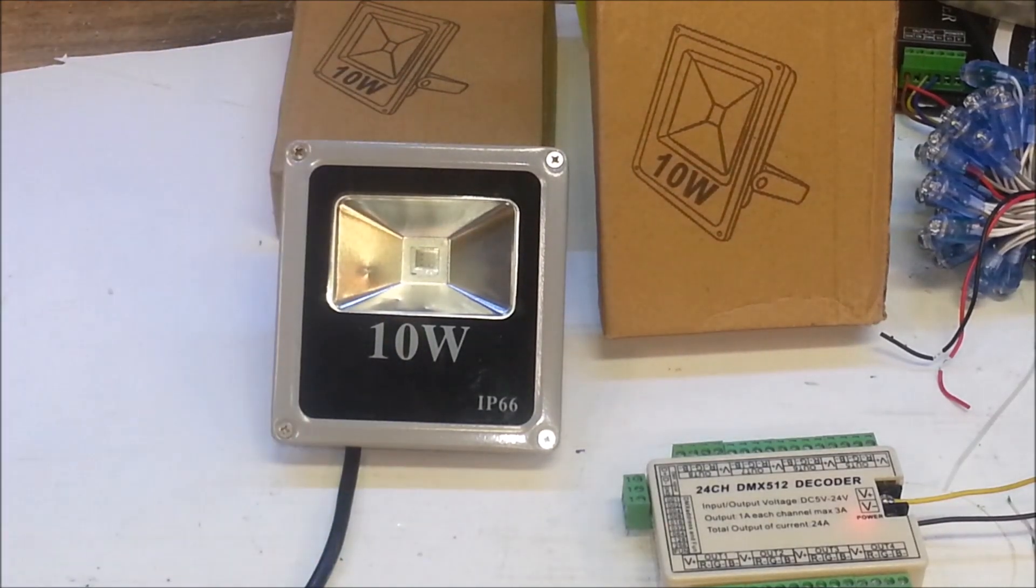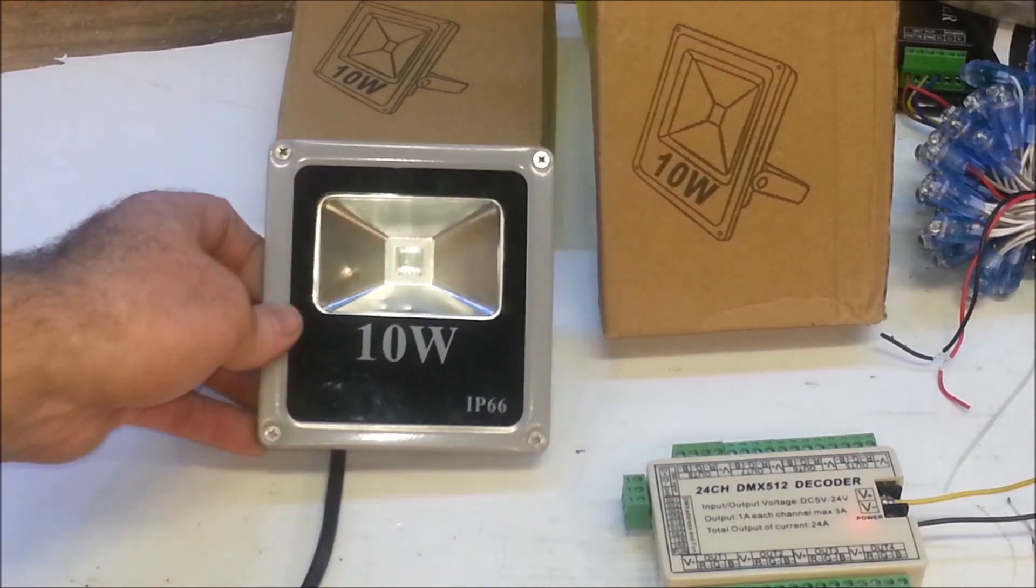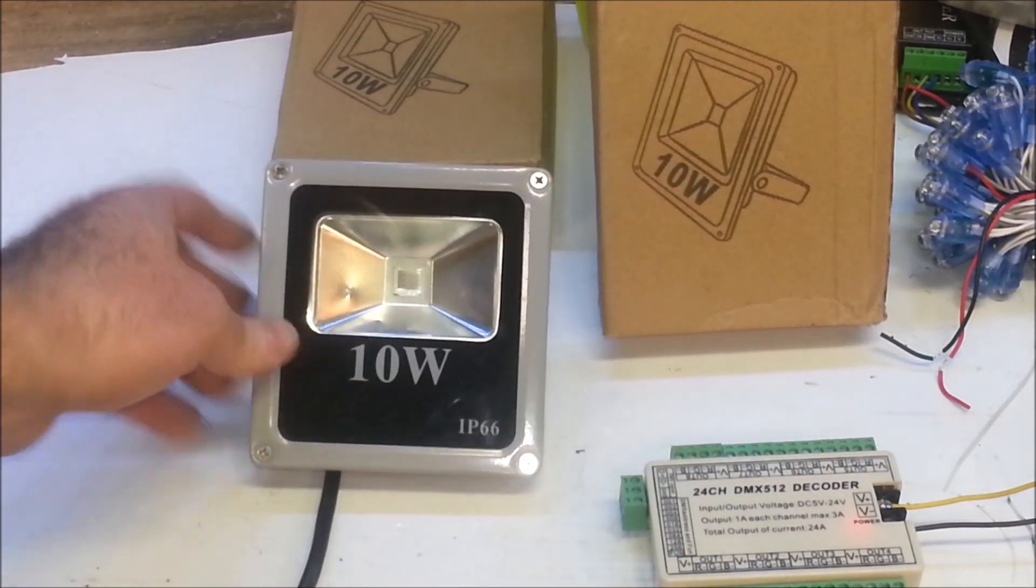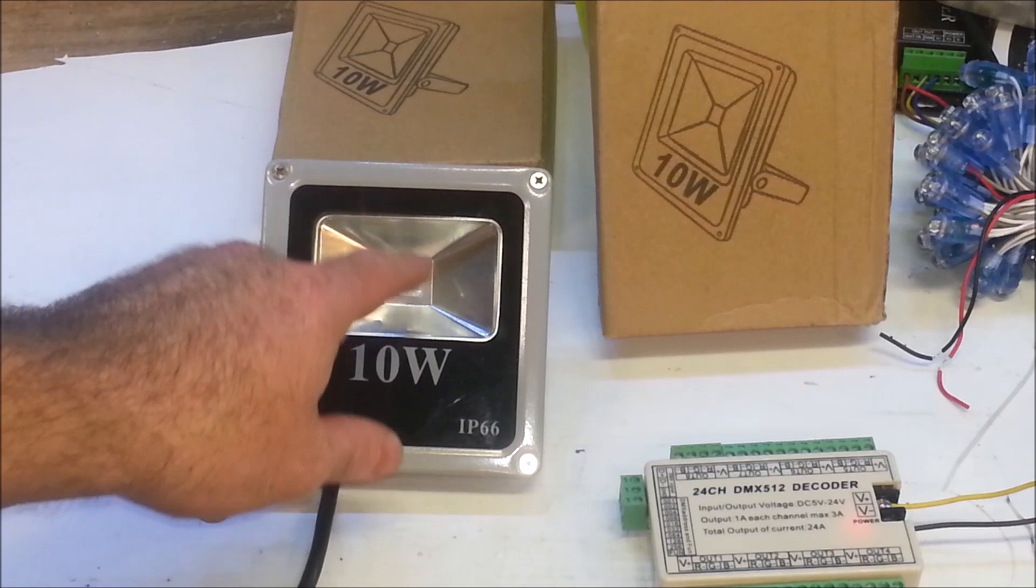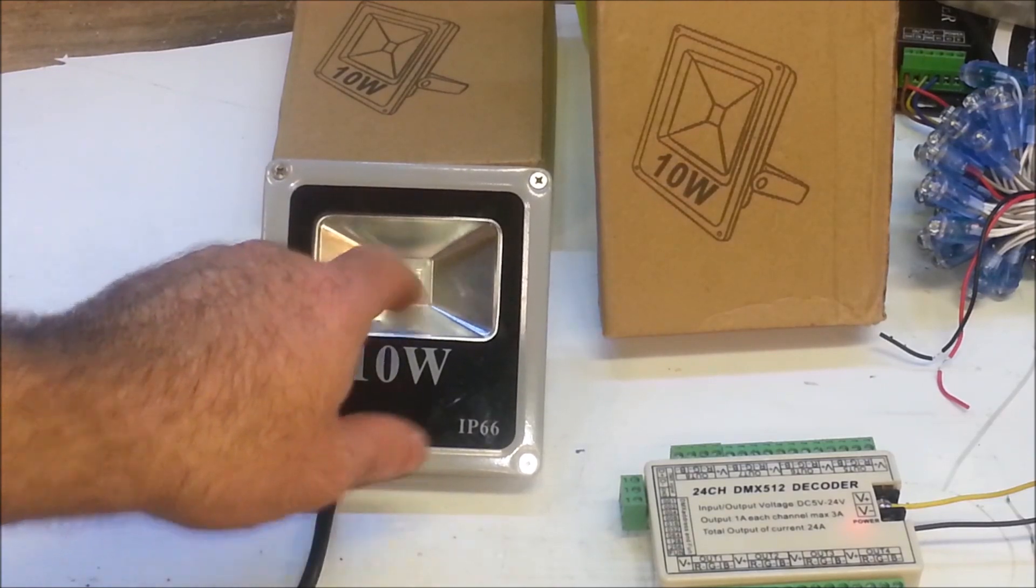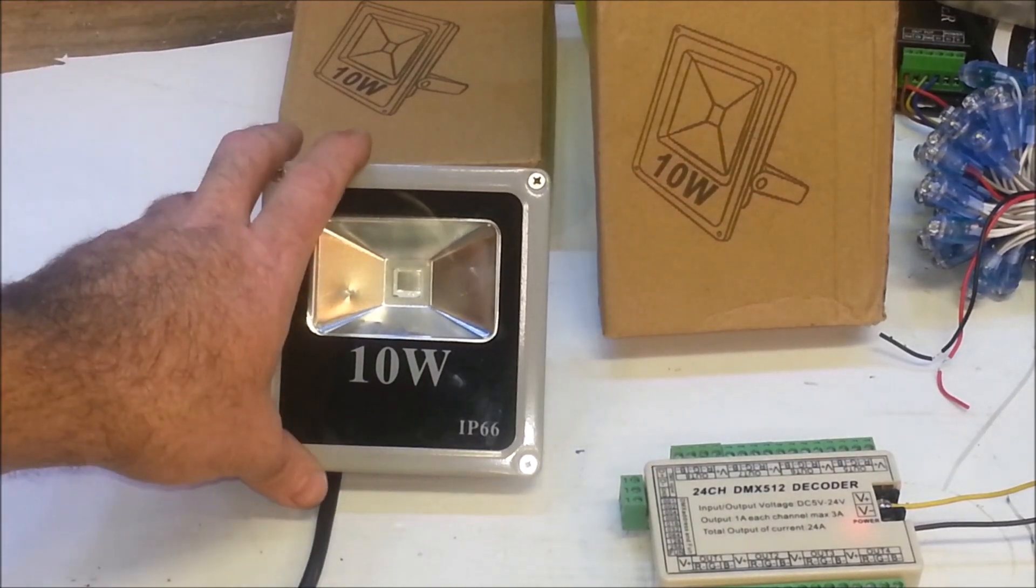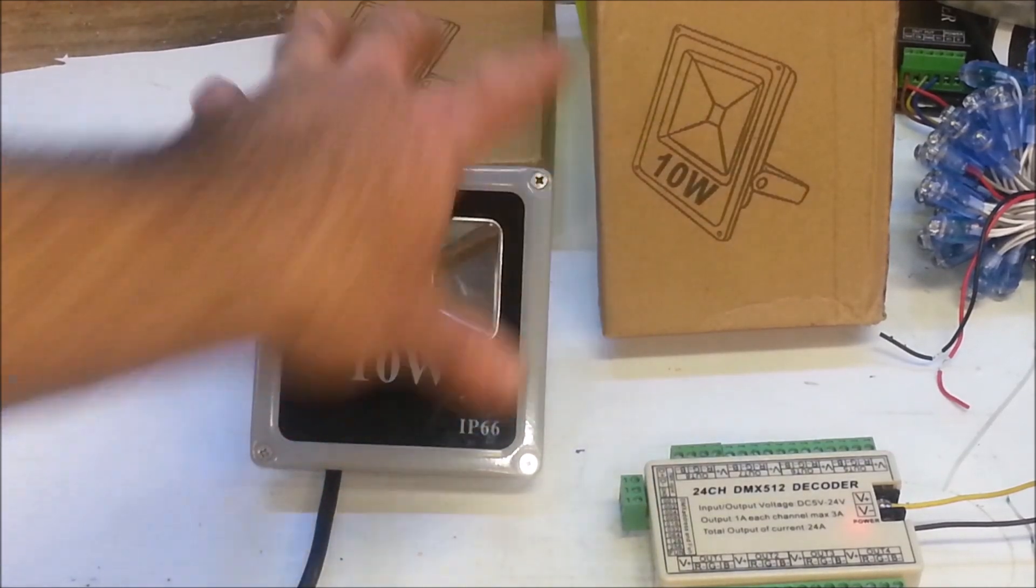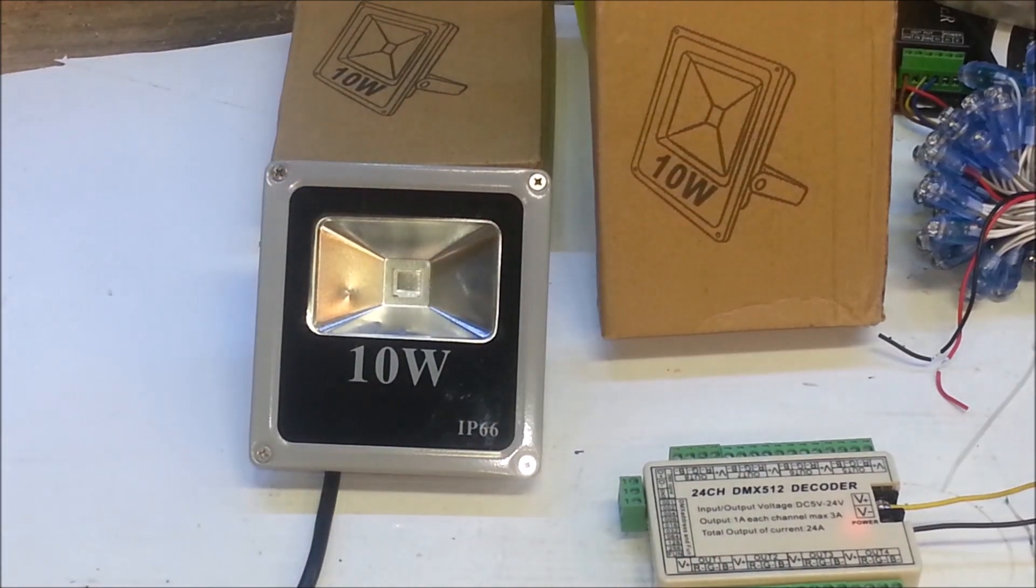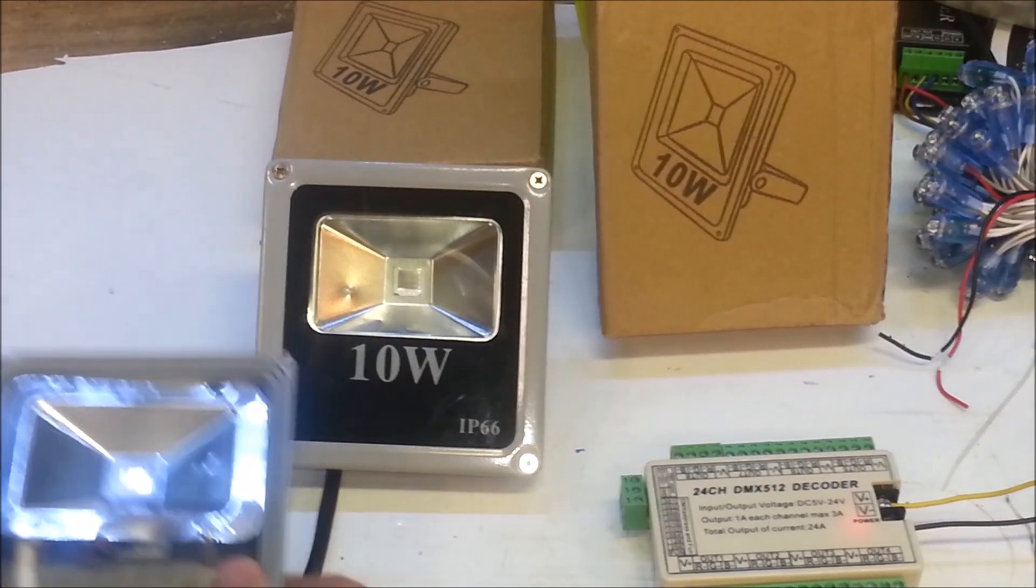When I saw this, I asked him a couple questions and had him send me two of them. As you can see, it says it's a 10 watt flood. It looks just like the LOR flood - that little flood is exactly the same. I started tearing one apart and already did a little bit of modification.